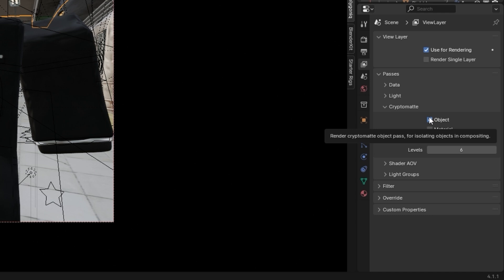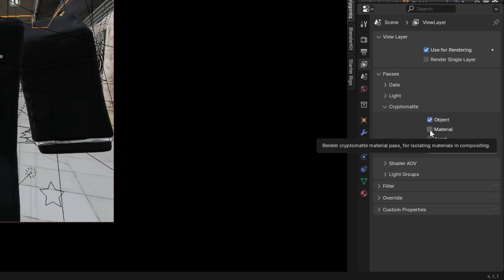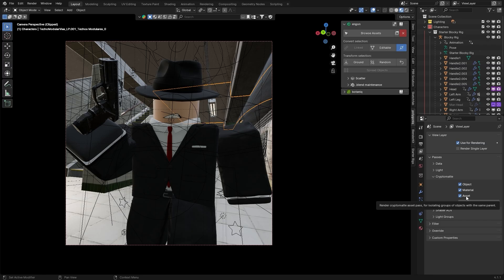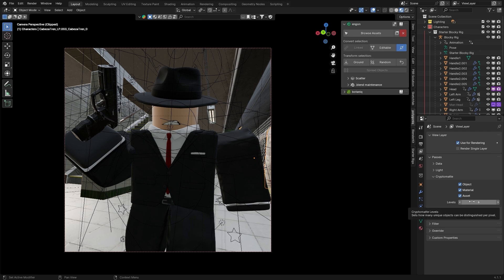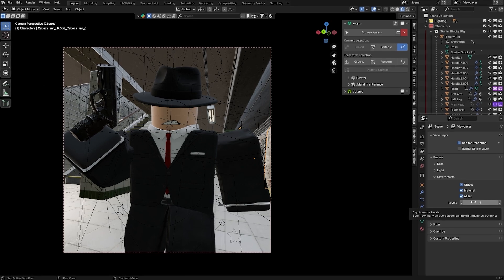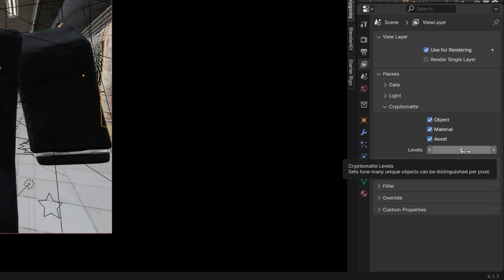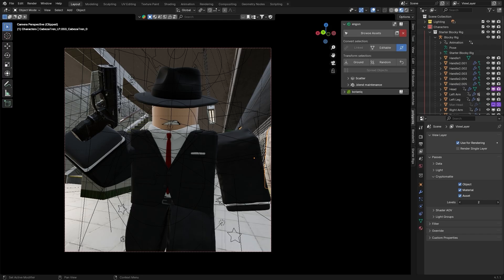Head under Passes and then Cryptomatte, and then you can enable the Cryptomatte options. Object lets you select each individual object in your scene separately. Material lets you select everything that uses the same material even if it's on different objects. Asset lets you select entire groups of objects imported or created together as one asset — just enable all three, to be honest. The Levels setting controls how many different things you can select from the Cryptomatte, so basically higher levels equals more selection options. For most scenes, 6, 7, or 8 is fine.